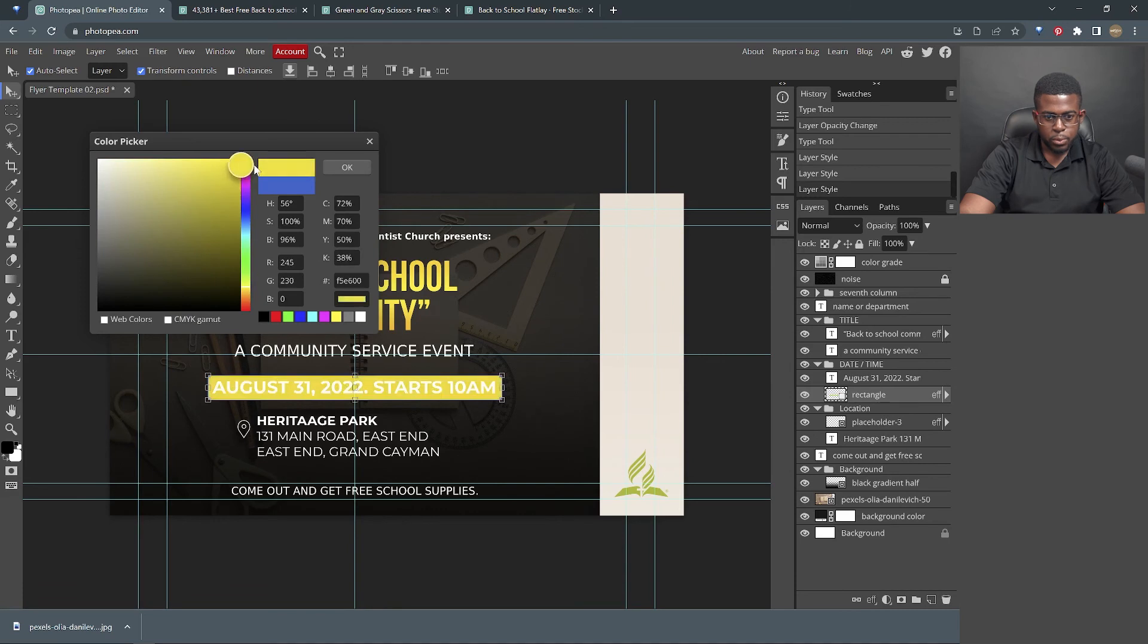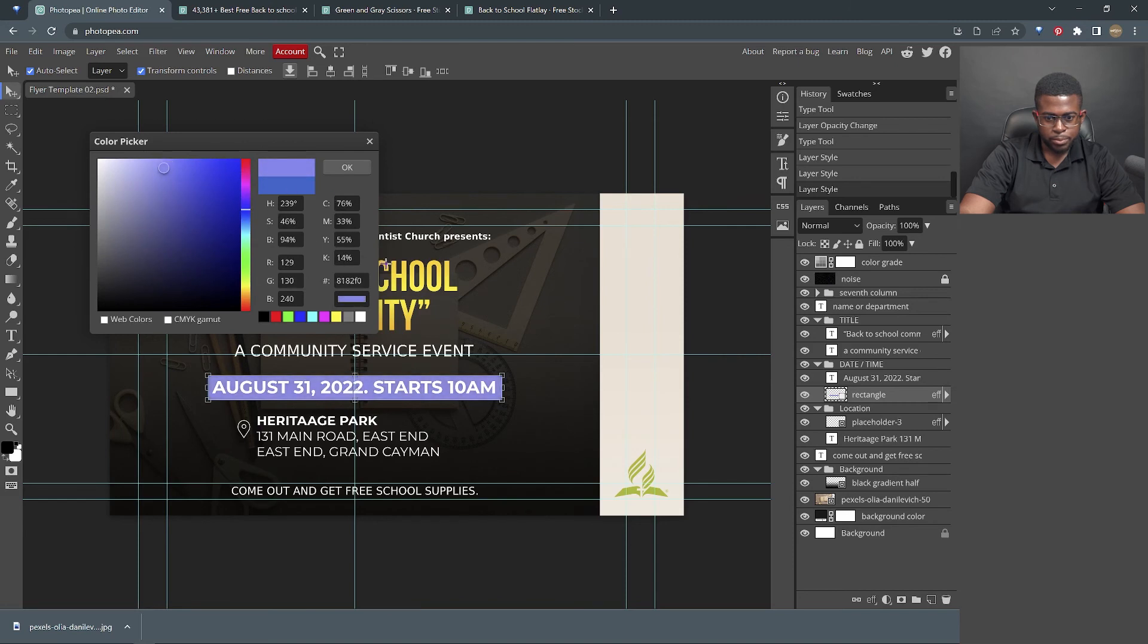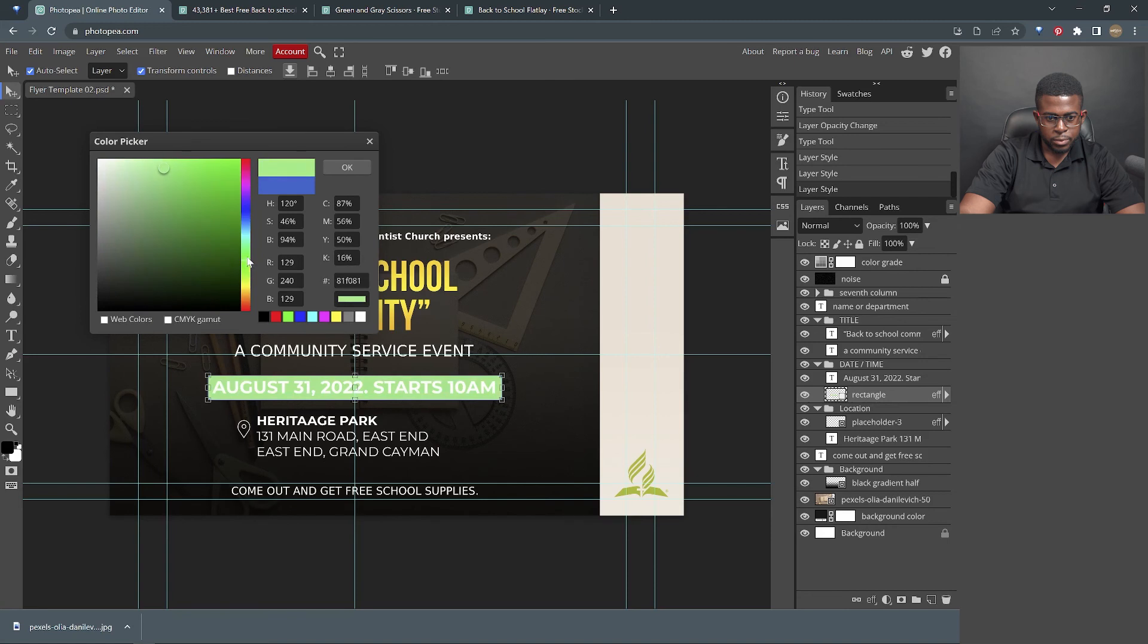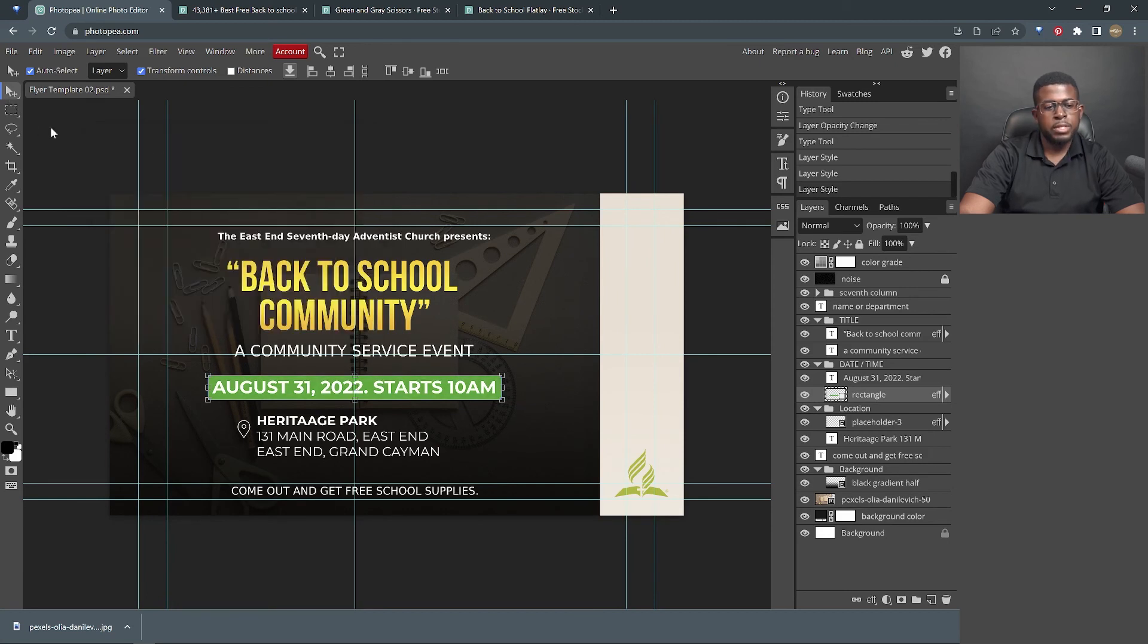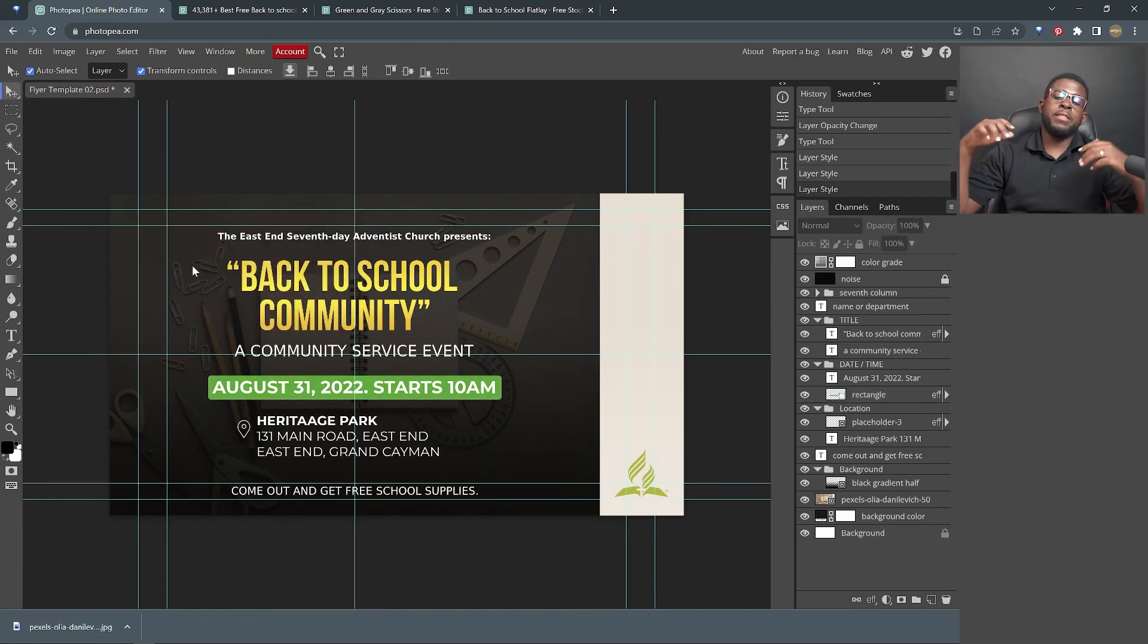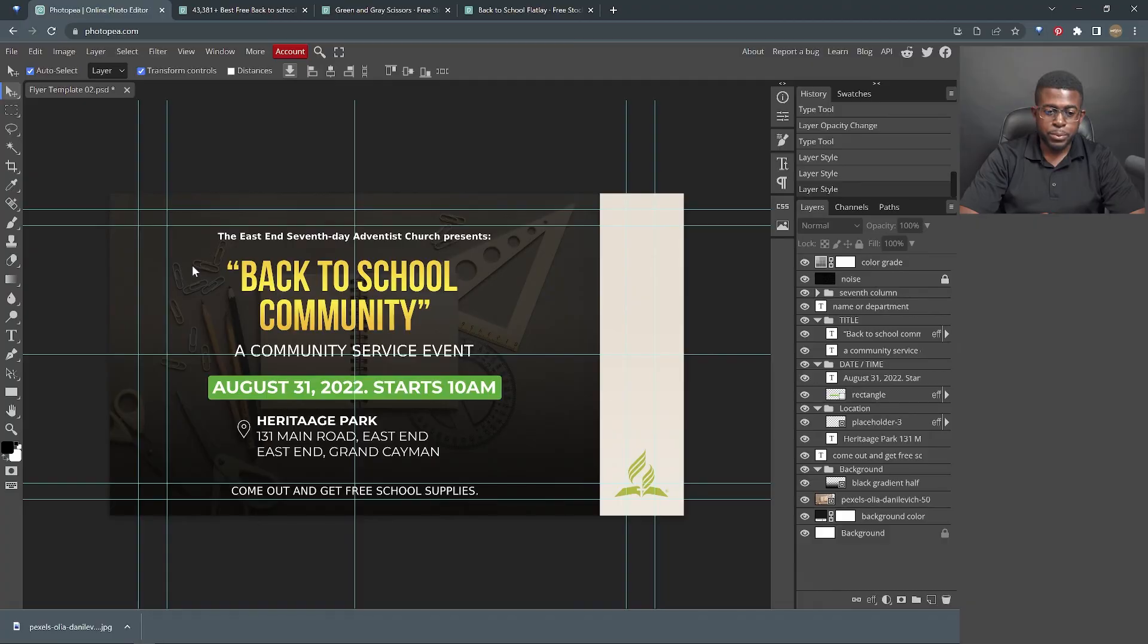Would a yellow work? No. Yellow and white. Nope. Let's use a light blue. Nope. Let's use a green. We could do something like that. So the date stands out as well. And that's pretty much how easy it is to achieve what I am trying to do.